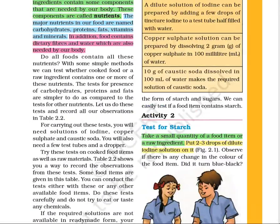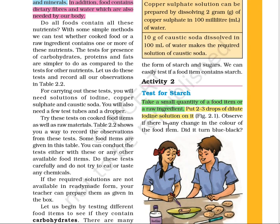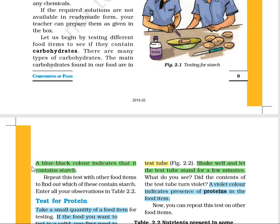They are giving you some tests here. These tests will check the presence of a particular component in a given food item. For example, the test for starch: take a small quantity of food item or a raw ingredient, put two to three drops of dilute iodine solution on it, and you will observe a blue-black color, which indicates the presence of starch. We will perform this test on a slice of potato, as potato is carbohydrate-rich food. We will put two to three drops of iodine solution on it and you will see immediately the color will change to blue-black, showing the presence of starch.